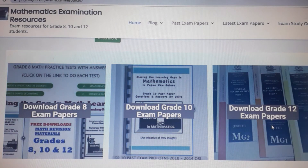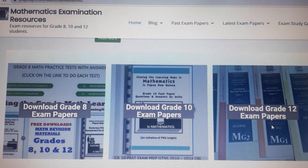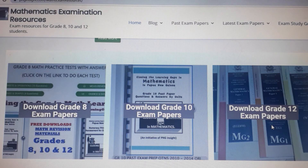The exam resources are created so that students can have easy access to them. They are available in schools after the exam — students can ask their teachers to get the exam materials for other subjects. But if you are weak in Maths and would like to revise for Maths exams in Grade 8, Grade 10, and Grade 12, be sure to check out the PNG Insight Exam Resources website.